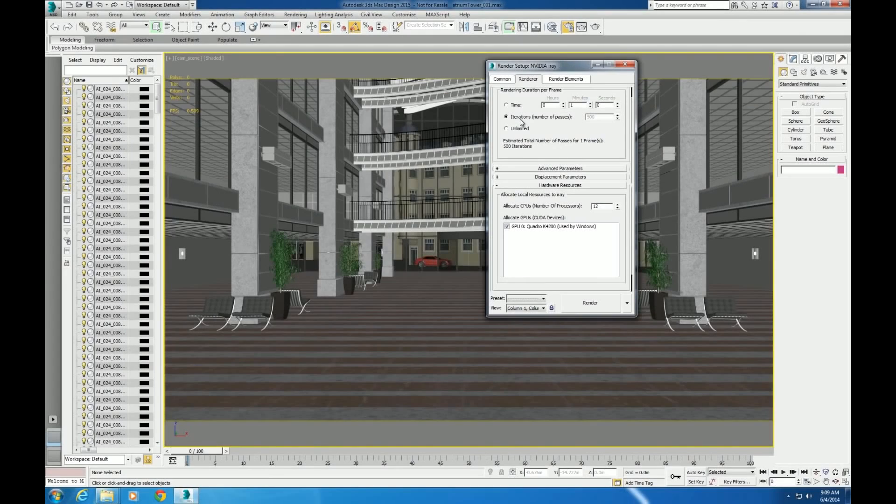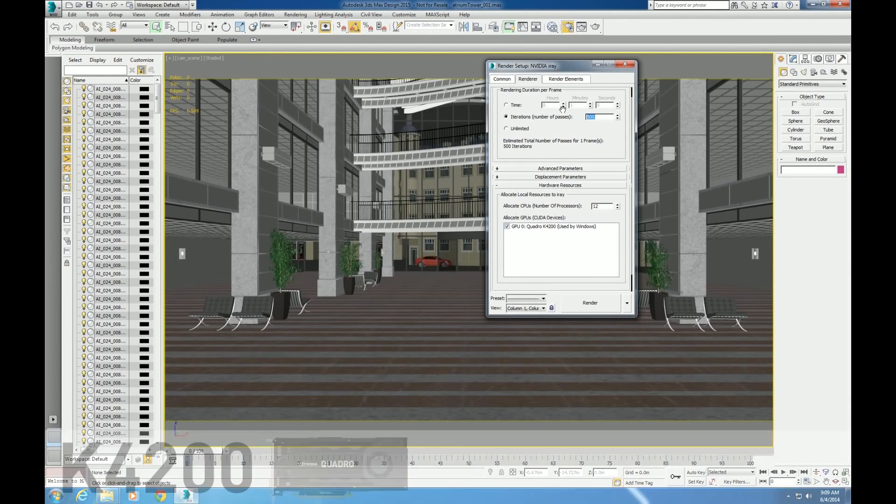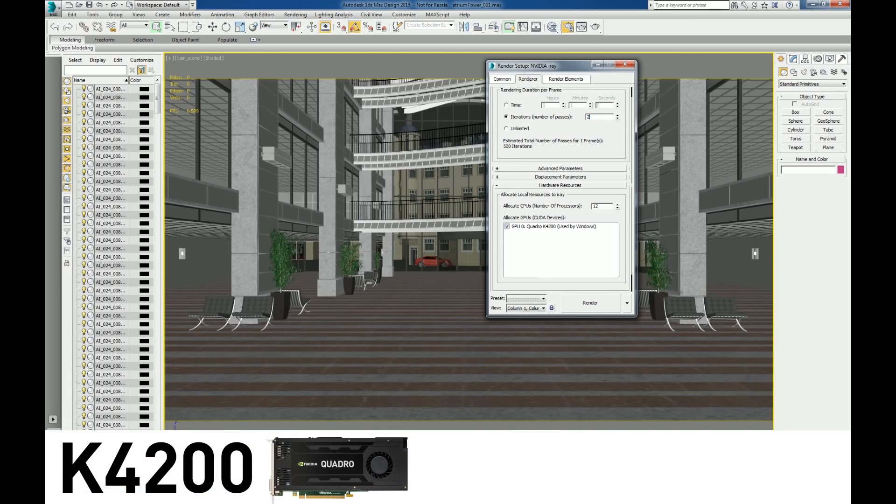To showcase how graphics matter for 3ds Max, here is a fairly common scene with a moderate amount of components and textures. We recommend the Quadro K4200 or higher for this kind of scene. Now let's render this scene using the GPU.